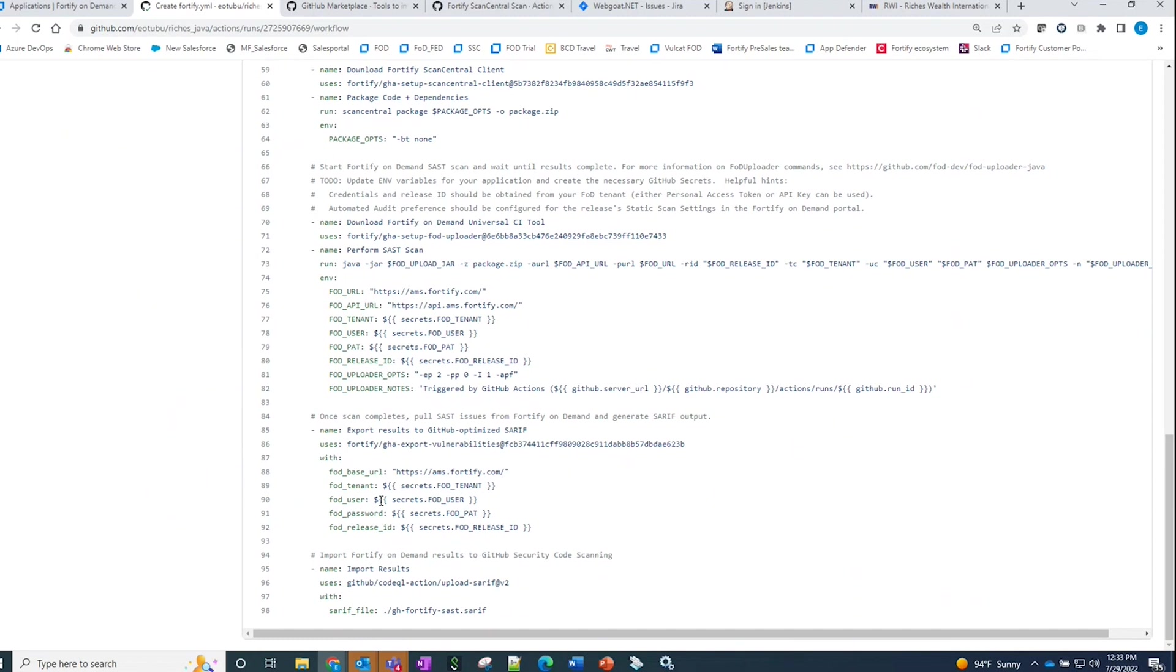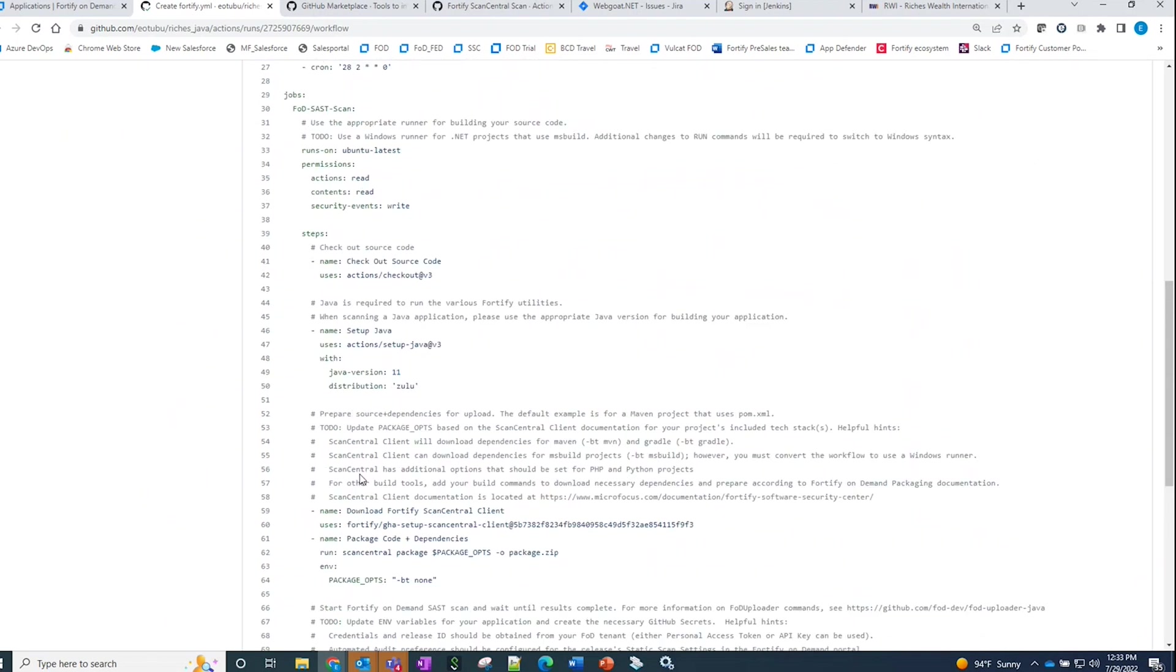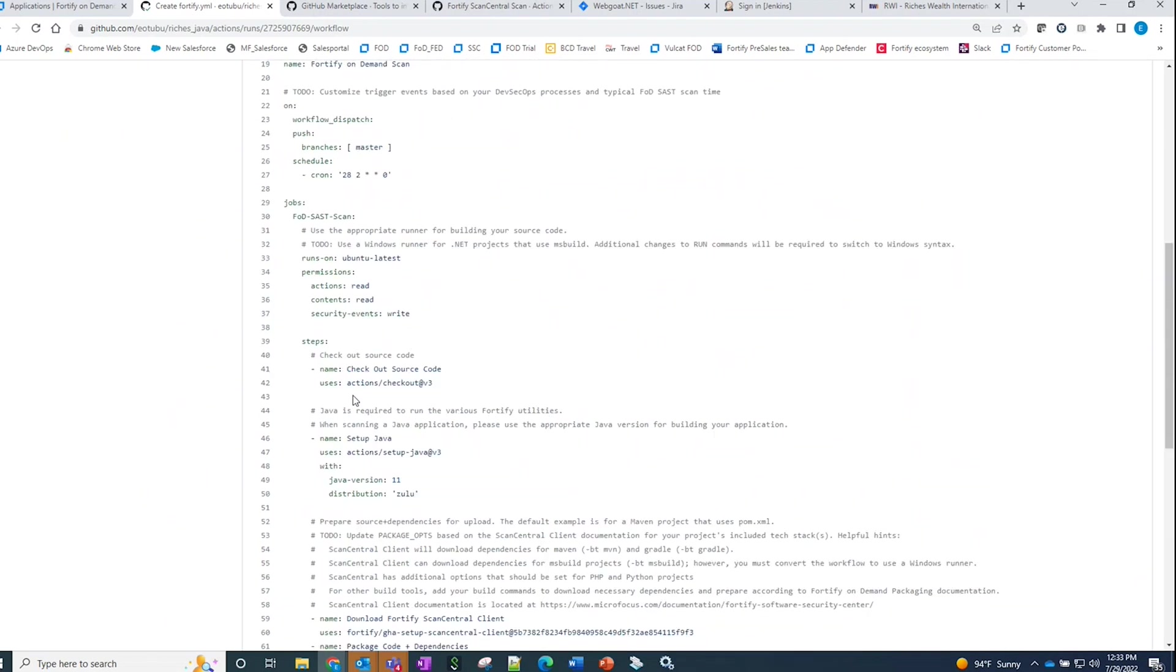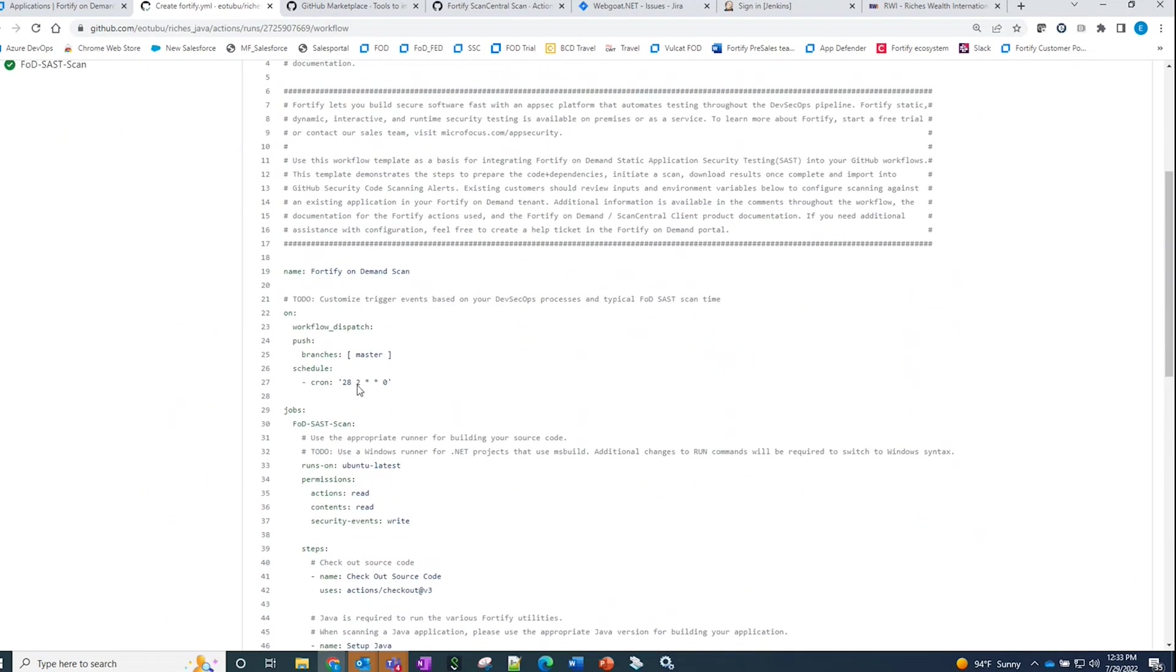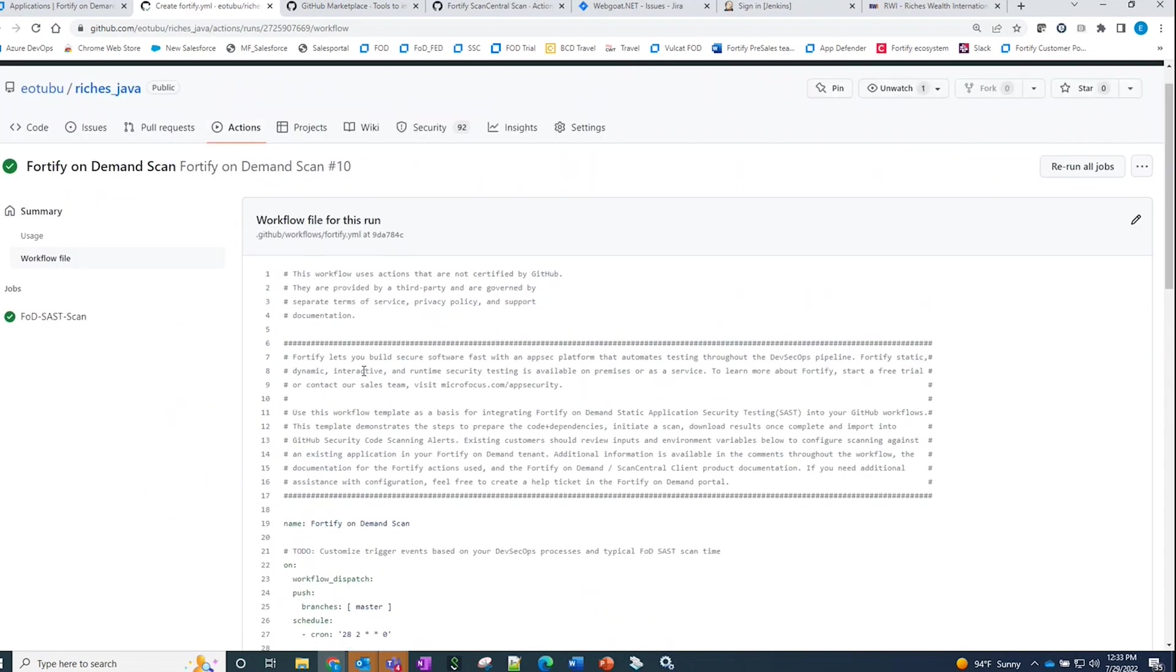With this workflow file being built, I can either initiate the workflow manually, or I can let it be triggered based on the schedule that I've selected. As the workflow completes, our results will be sent to GitHub for visibility.